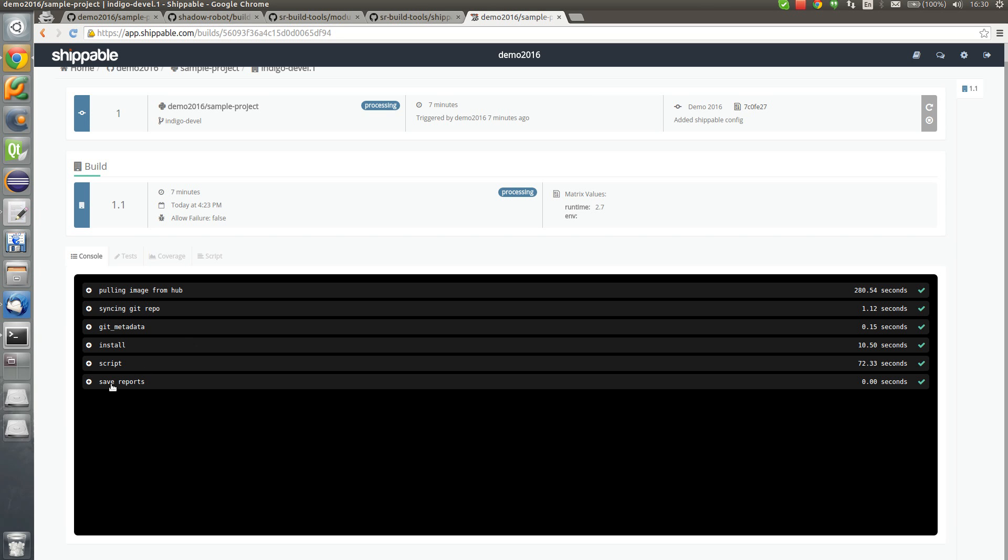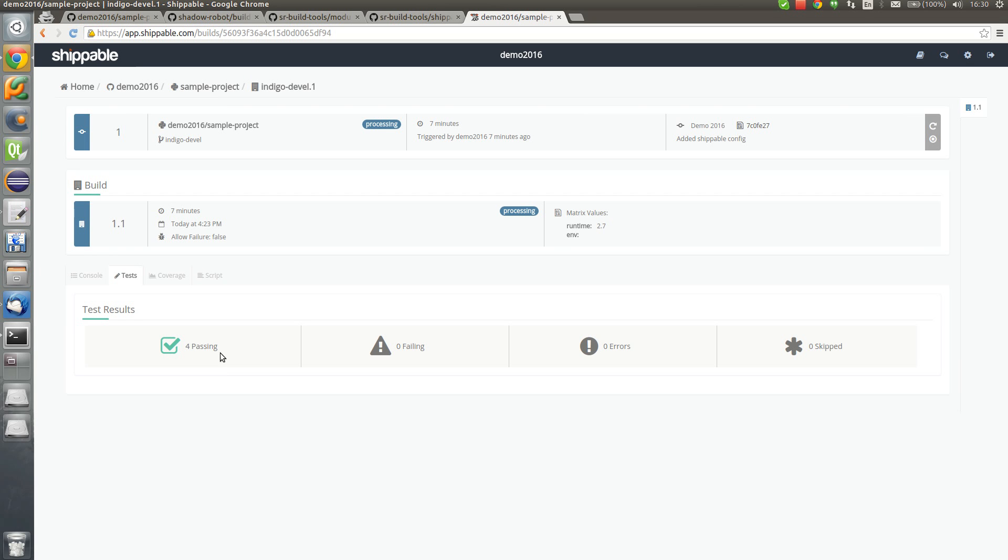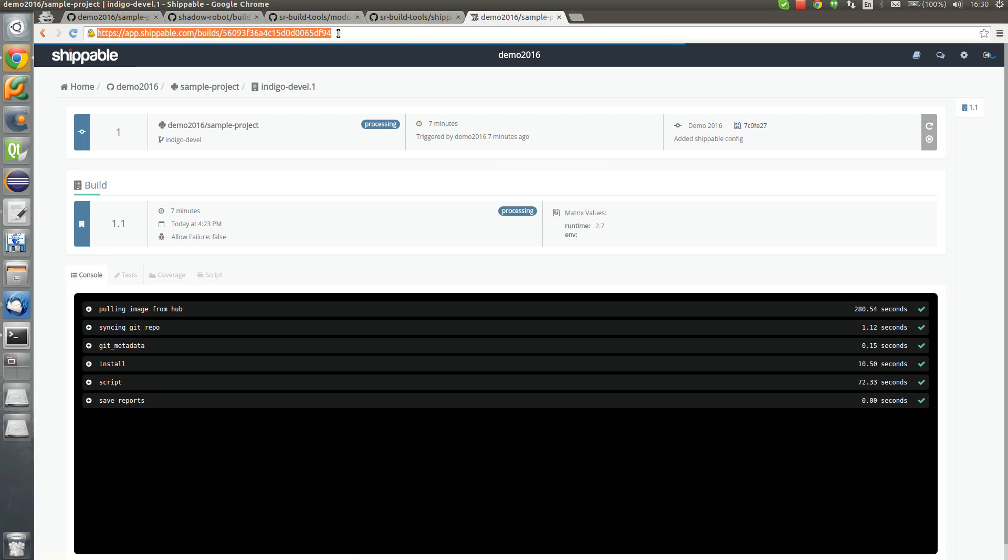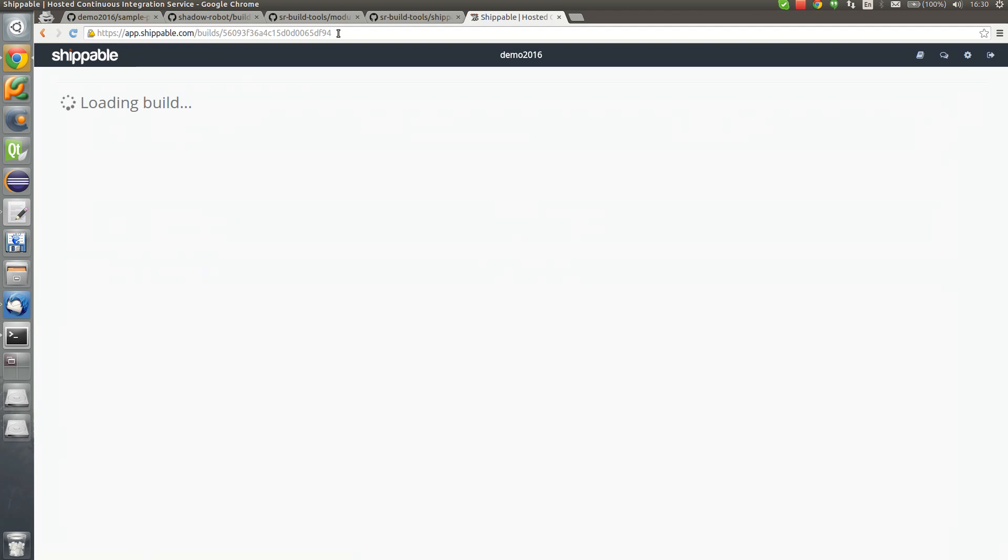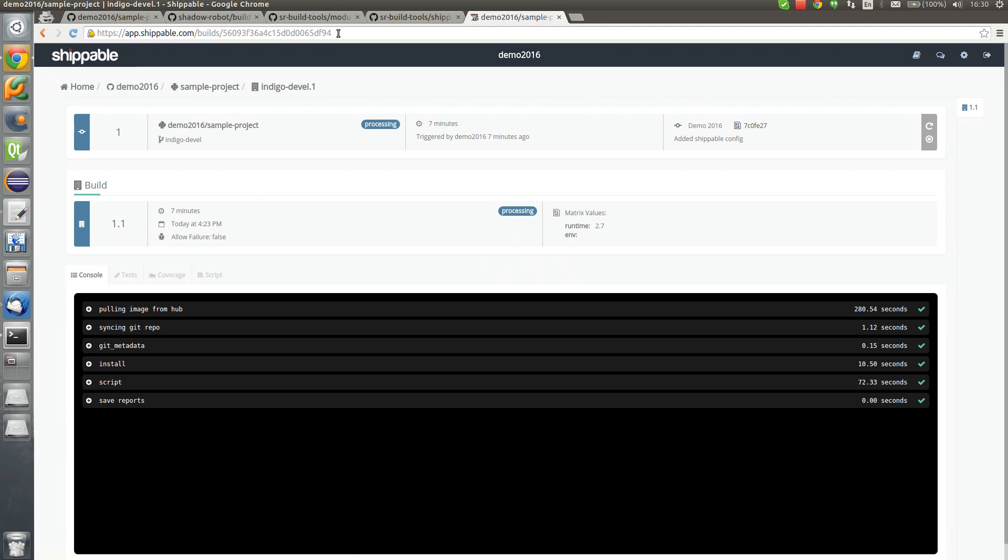Now we see that everything ran already. We are saving reports. We can have a look here on the test section. We can see that the four tests passed. This is the simple way to set up a build on Shippable of your project using Shadow Robot build tools.